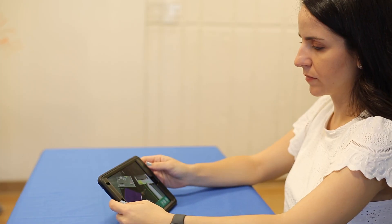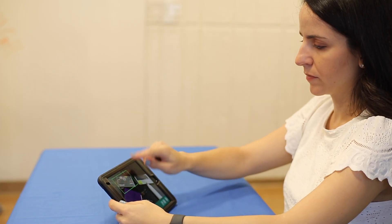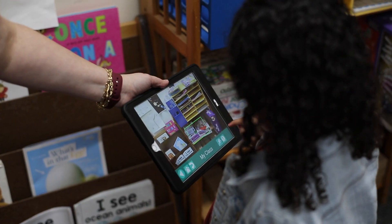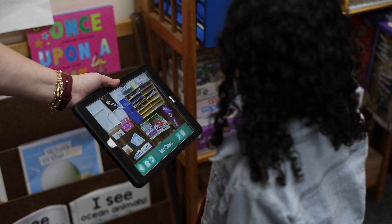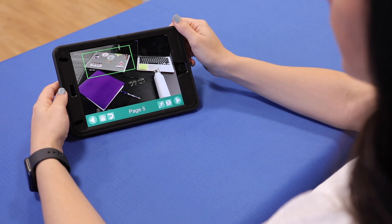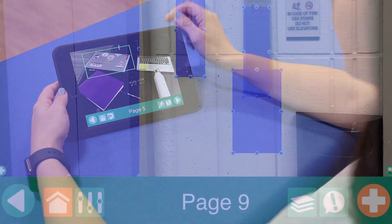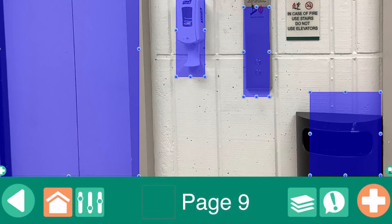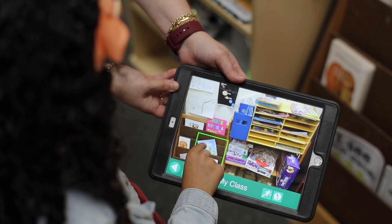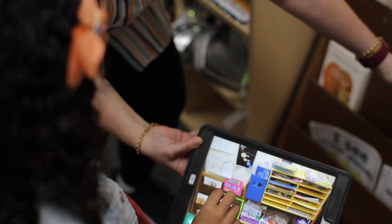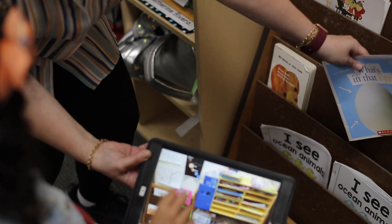As easy as that, you have created your first standard communication page. You can continue to create as many communication pages as you need. Another cool feature of this app is the ability to create scene pages. Scene pages are built around a single photo or image. When you arrange invisible hotspots over people or objects in the photo, the hotspots play speech, music, or even videos.